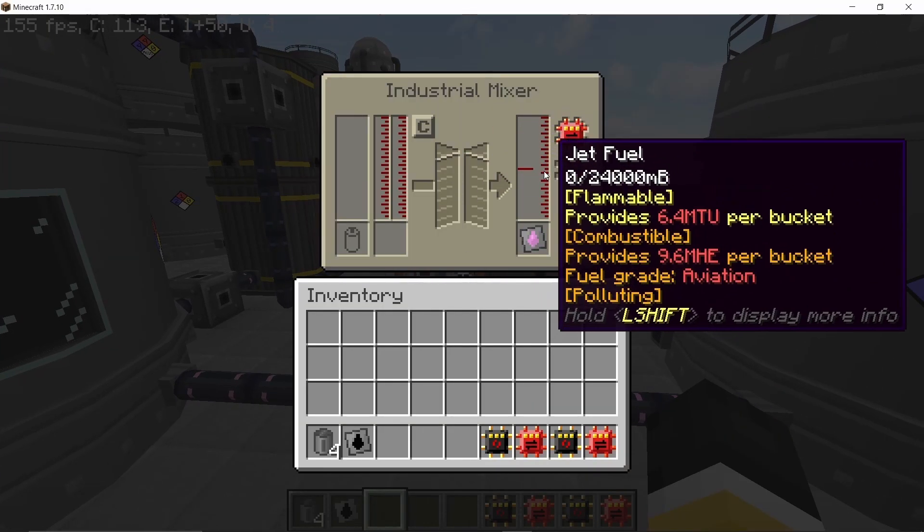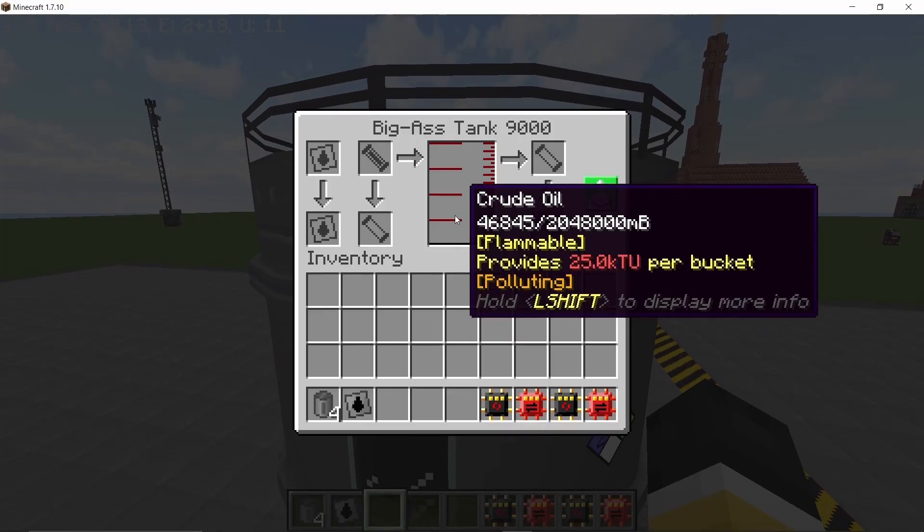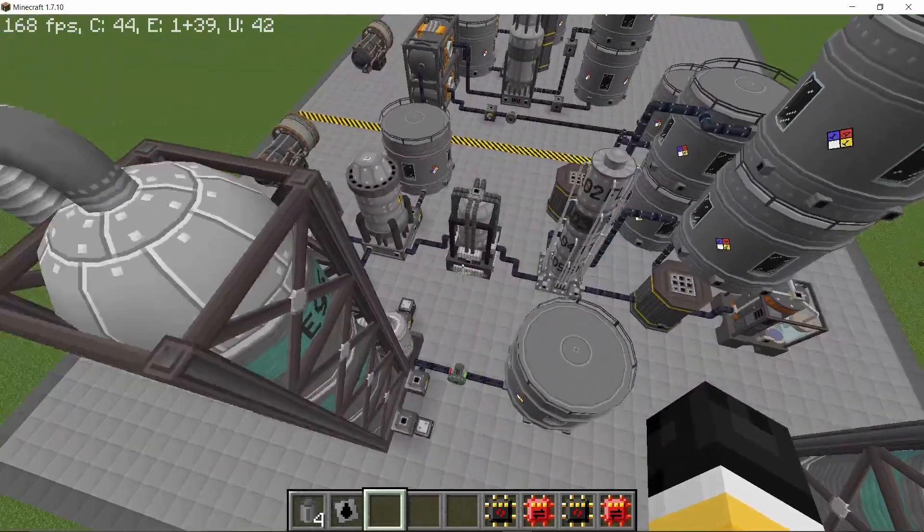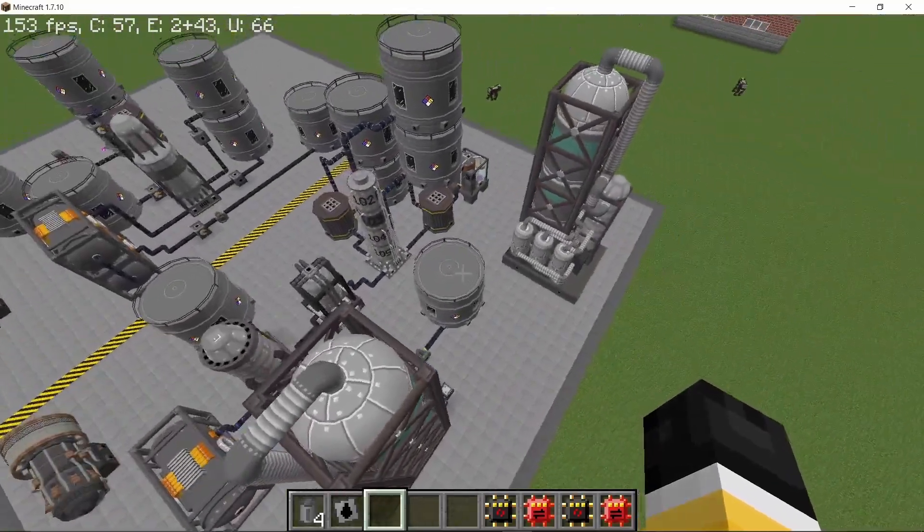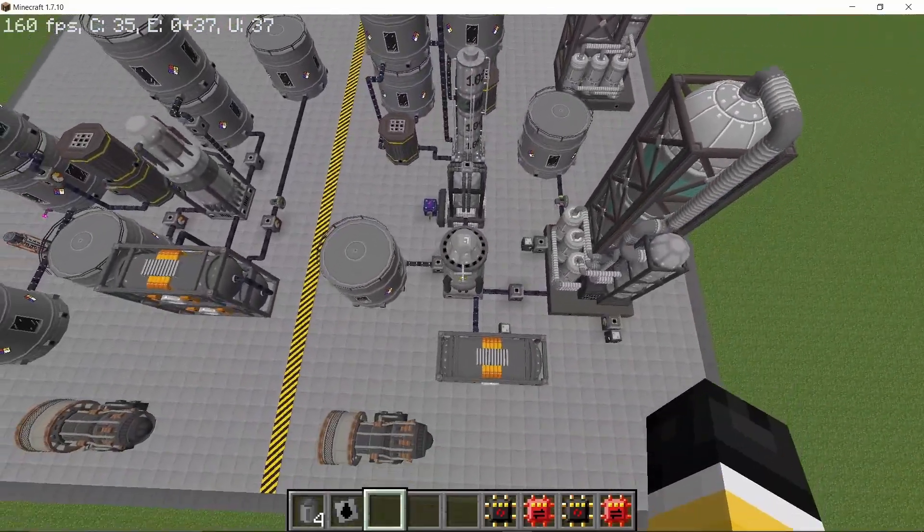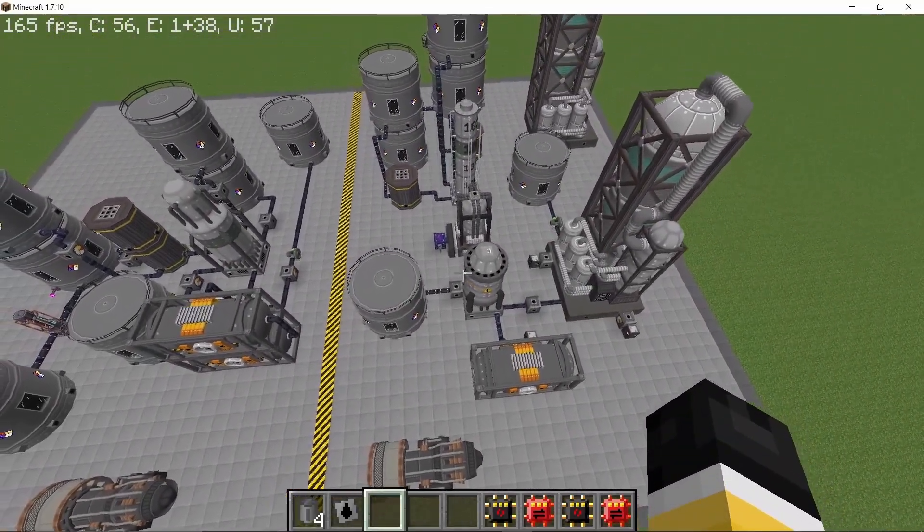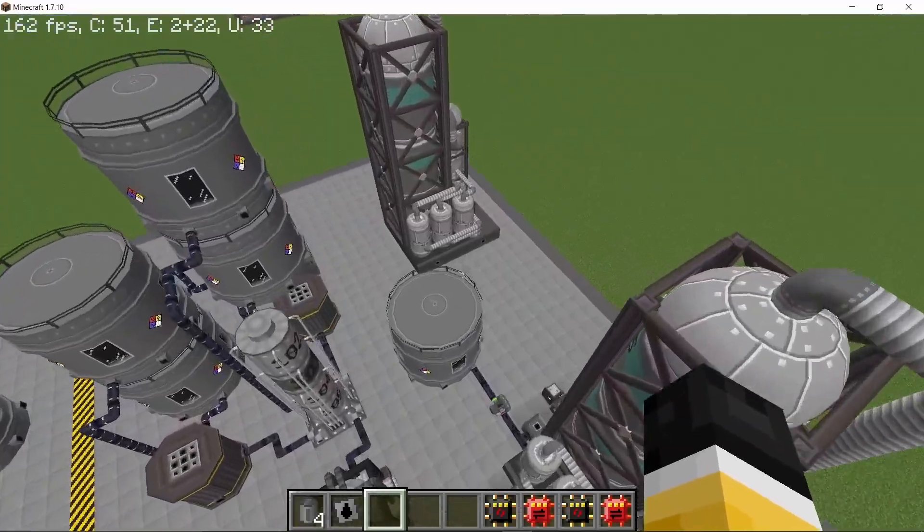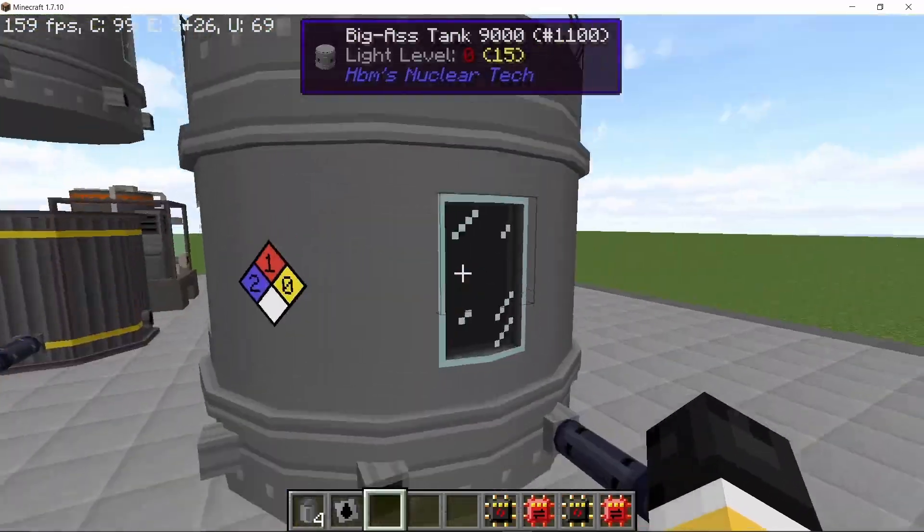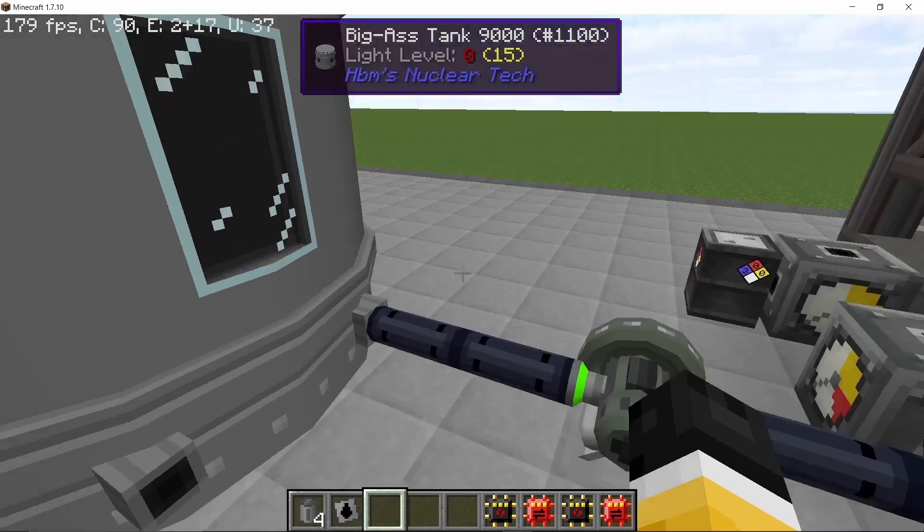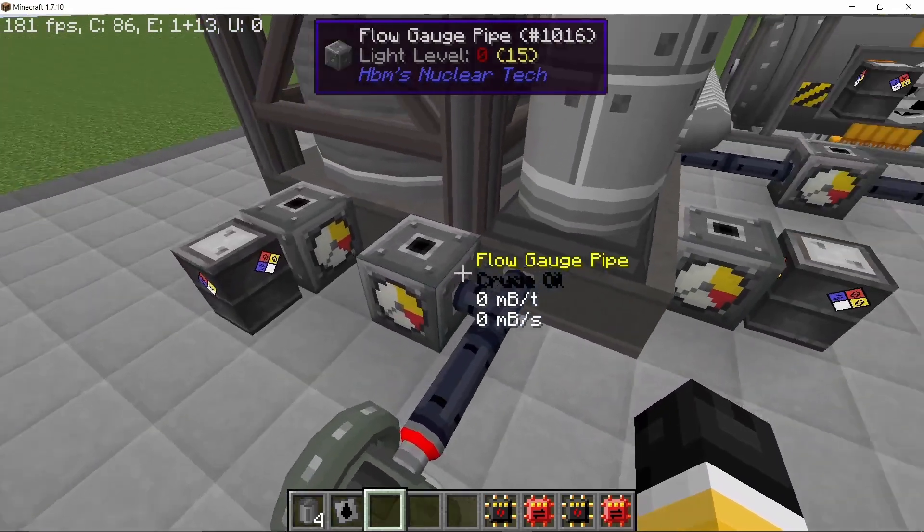So yeah, that is the method that we use with the vacuum refinery and this is a very slow process. So while that's happening I'm going to show you the desulphurized version of this entire process. So once again we start with crude oil, 64,000 millibuckets of it and the flow control pump is once again set to 5 millibuckets per tick.